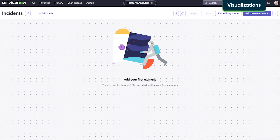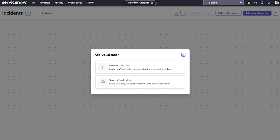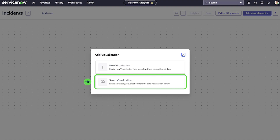Now we'll add some visualizations to the dashboard. We can either create a new visualization or select from existing visualizations in the Data Visualization Library. Let's start by adding some visualizations saved to the library. These are visualizations created by users with the Viz Creator role, or higher, and saved for others to use.